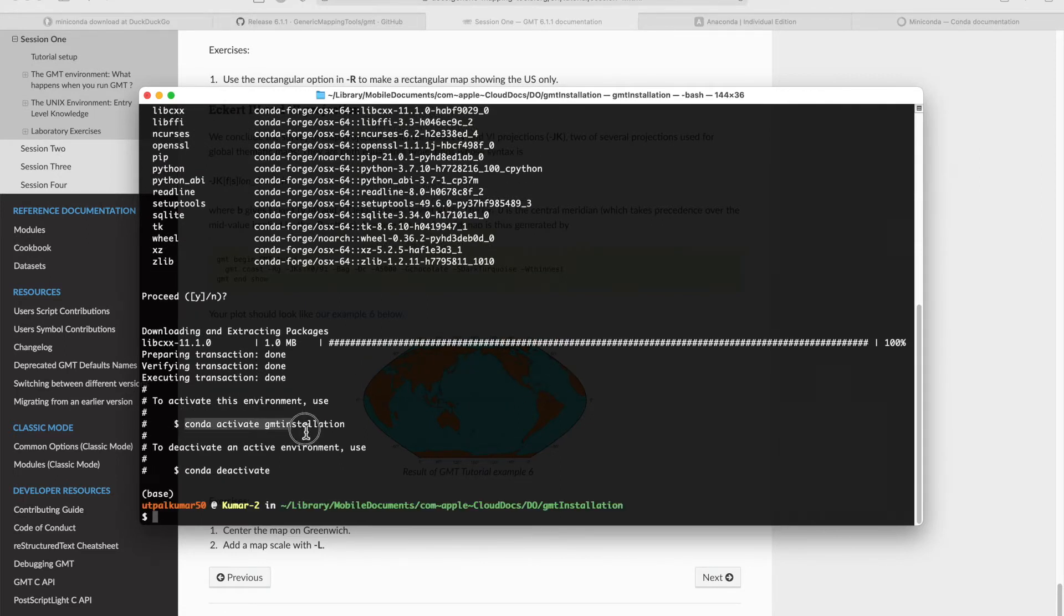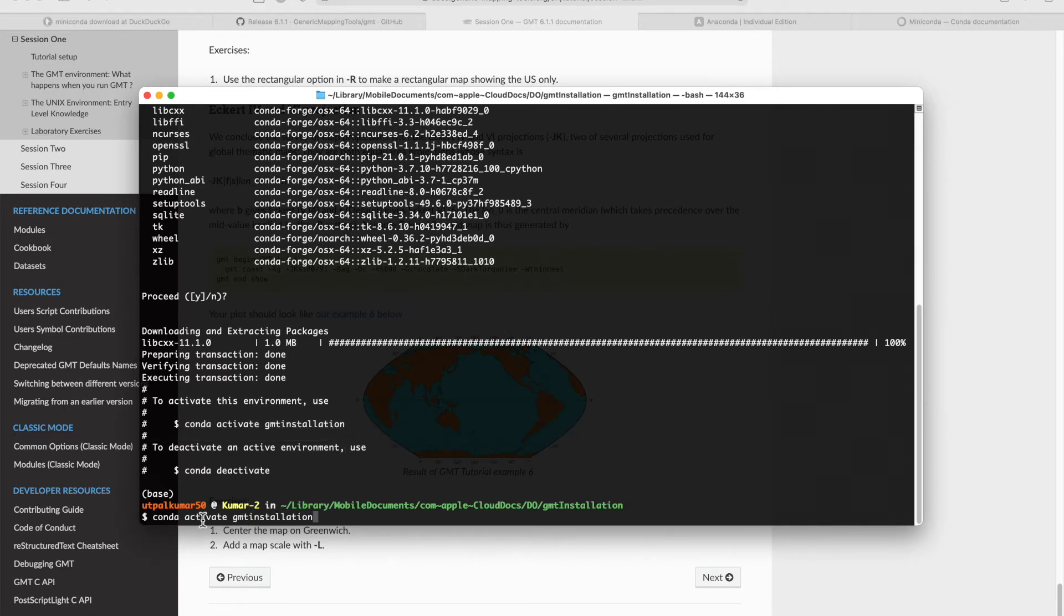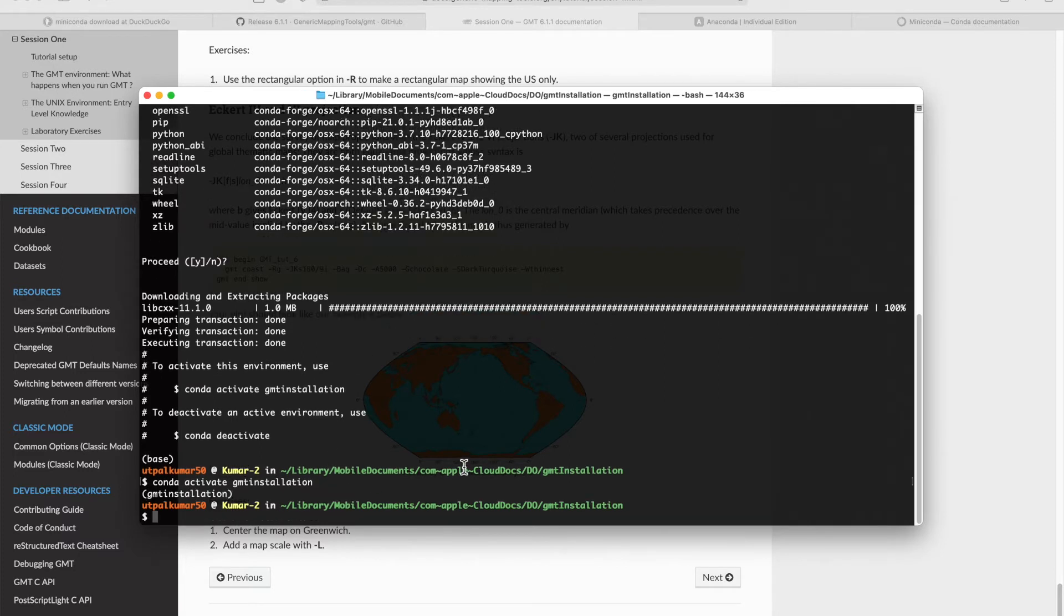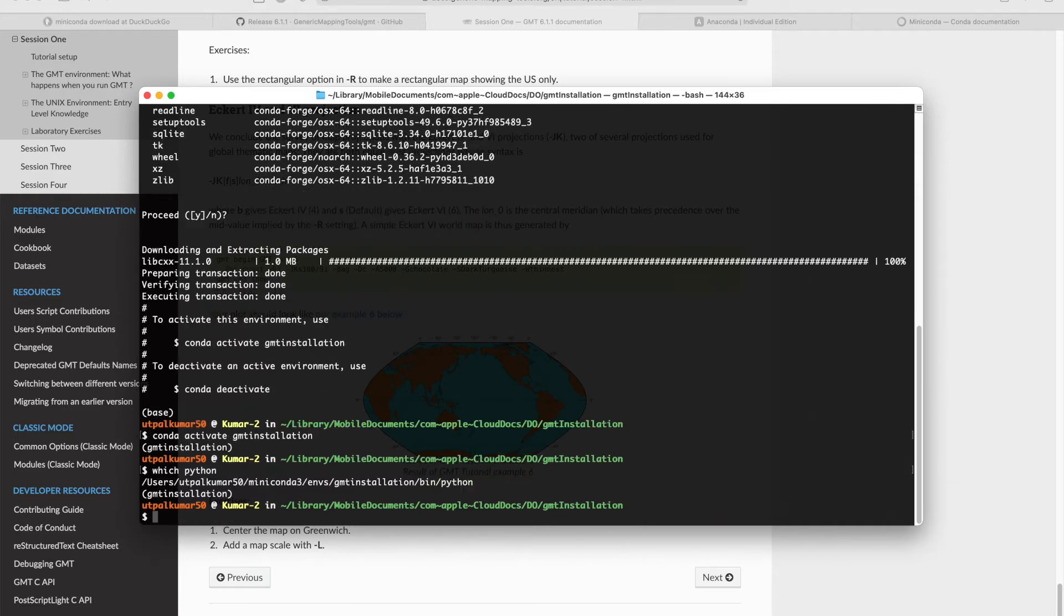Now the environment is ready, so we can activate the environment by simply doing conda activate the environment name. We're inside the environment. If we do which Python, you can see now we're not using the base environment.